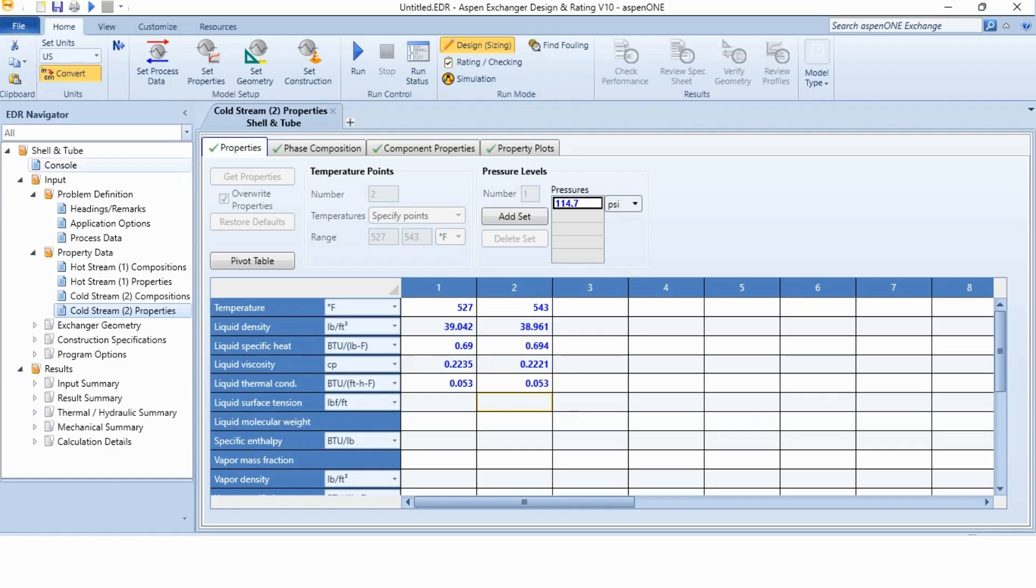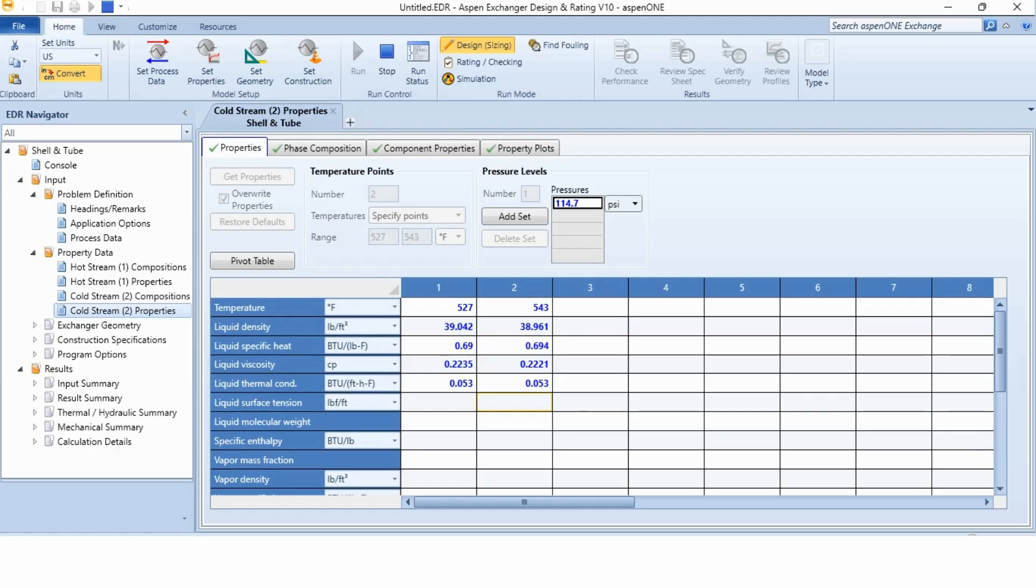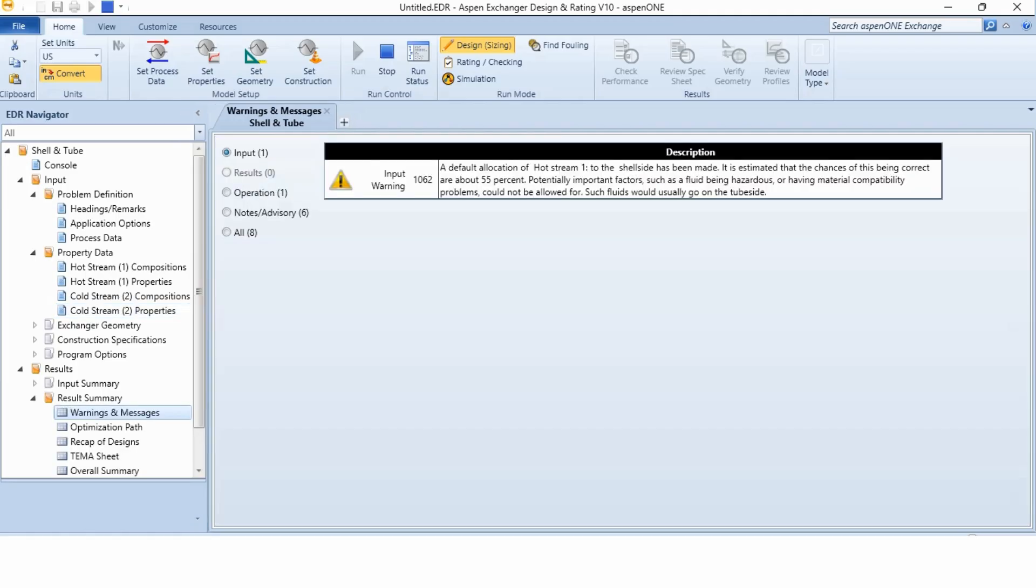Now, there is no cross over here, which shows that we can now move ahead. And how we can move ahead by clicking on this run button. We will click on this run and we will wait until we get the required results. Obviously, there are different wait times over here. Now, we get the results, which is input warning and default allocation of hot stream 1 to the shell side has been made.